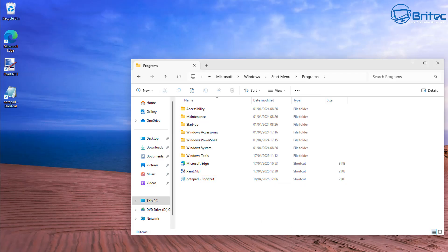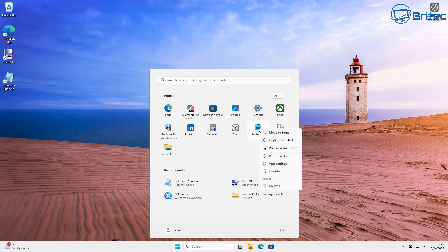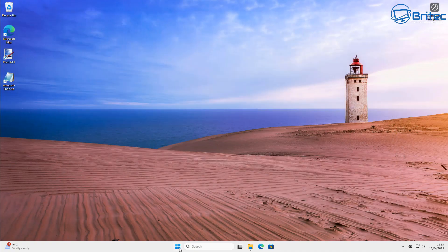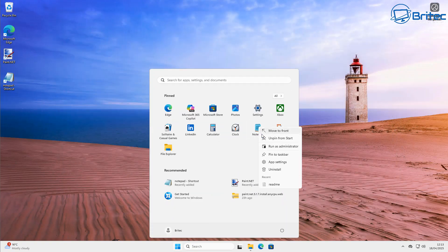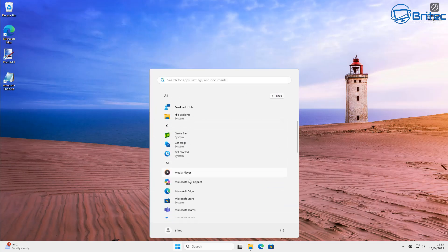We've now got a copy in the Start Menu and a copy on the desktop. When we click on these they're going to open up the classic Notepad instead of the new Notepad with all the bloat. So let's right-click on the modern Notepad — the one with the bloat, tabs, and Copilot — and uninstall it. Click Uninstall. That's now gone.